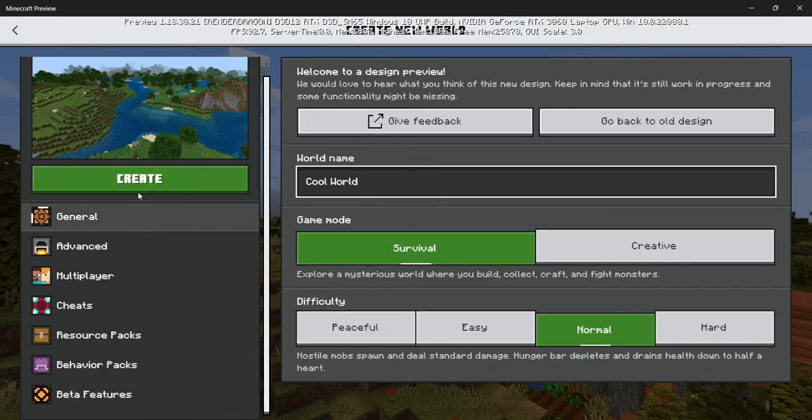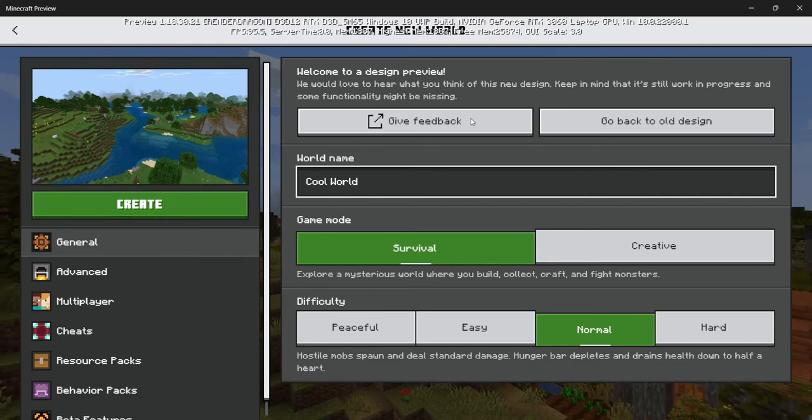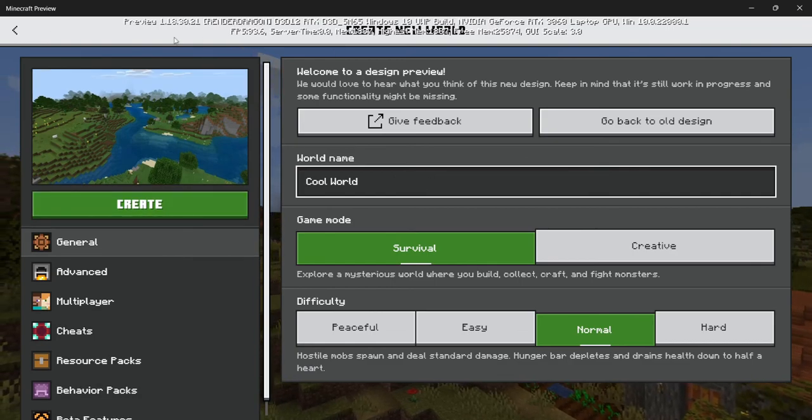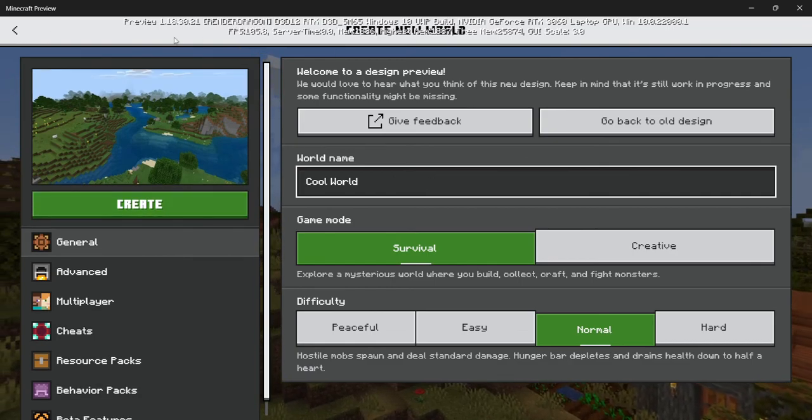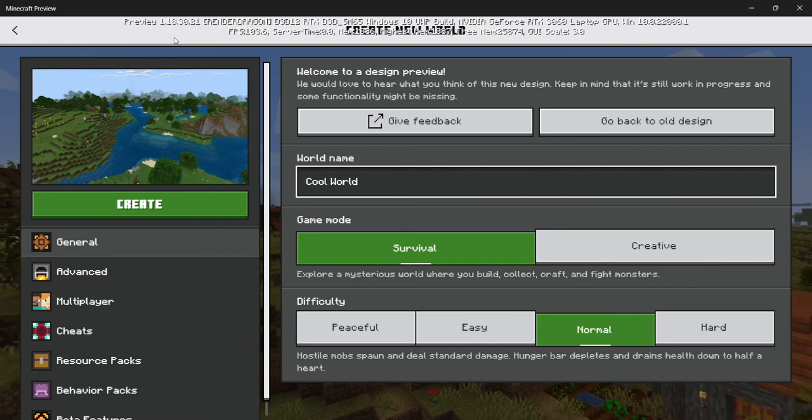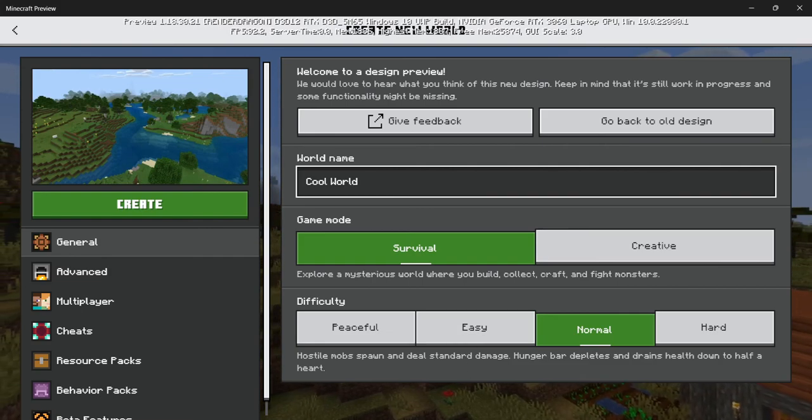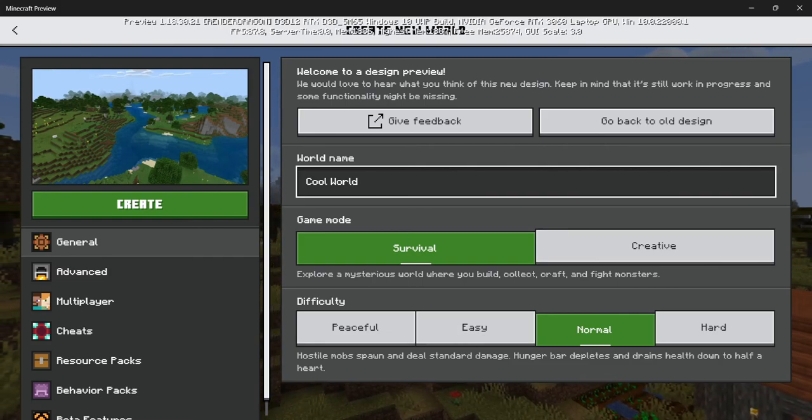So yeah, that's basically an overview of the new user interface that's inside the latest Minecraft preview. Thanks for watching, goodbye.